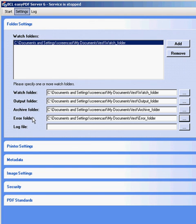Be sure to designate separate folders for input, output, archive, and error as if the same folder is used, the conversion will fail.